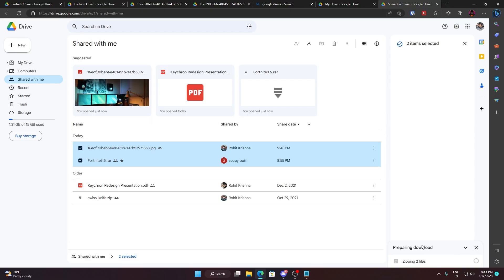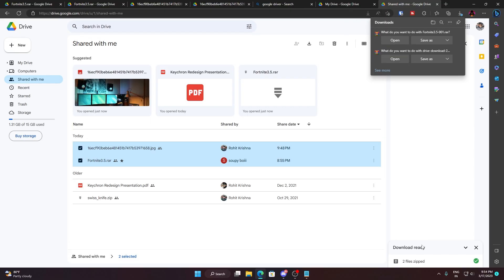Before you were trying to download the Fortnite 3.5 as a separate file, but now you are combining with one more file, an image file I uploaded. So now it's creating a new file, completely removing the restrictions and that limit everything from that file.